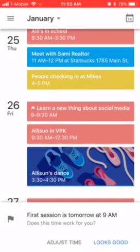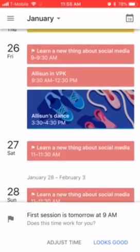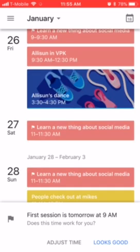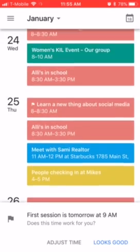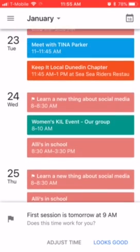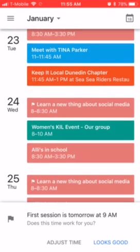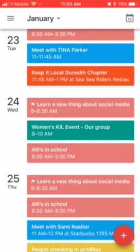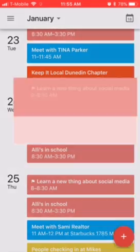The times change based on your schedule — on the 26th it's 9 to 9:30, Saturday 11 to 11:30, and so on. Let's say I want this to be a Monday through Friday thing — it will confirm that, and say the first session is tomorrow at 9 a.m.